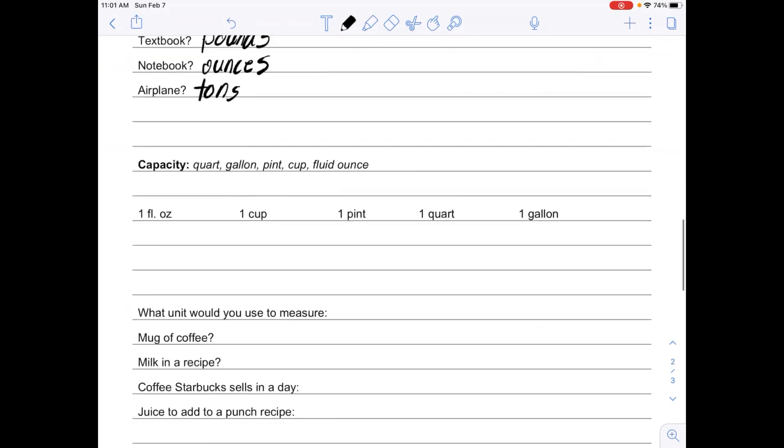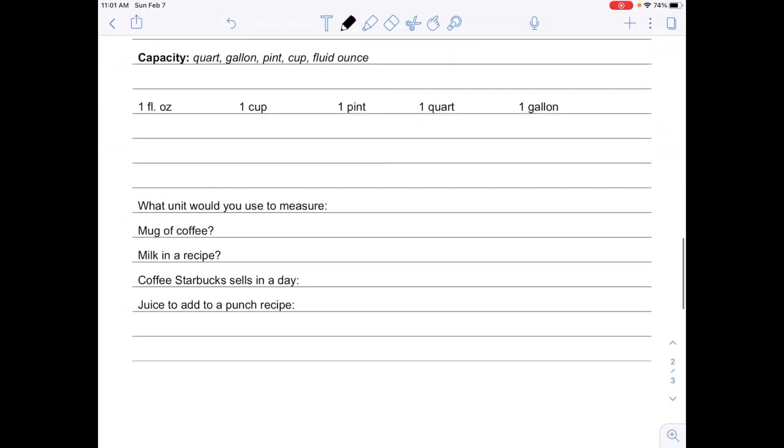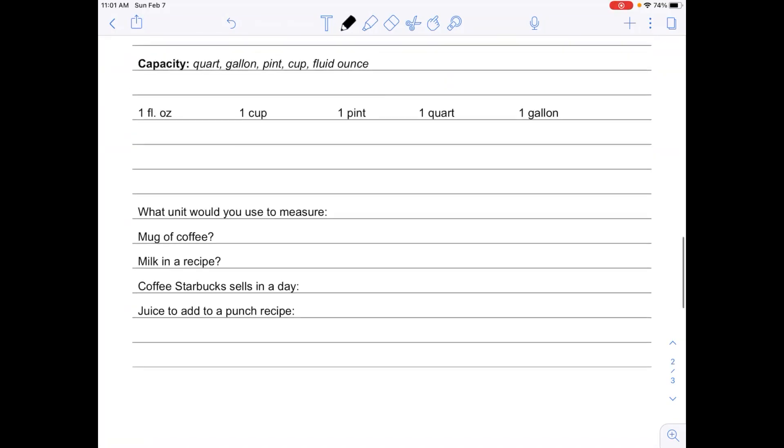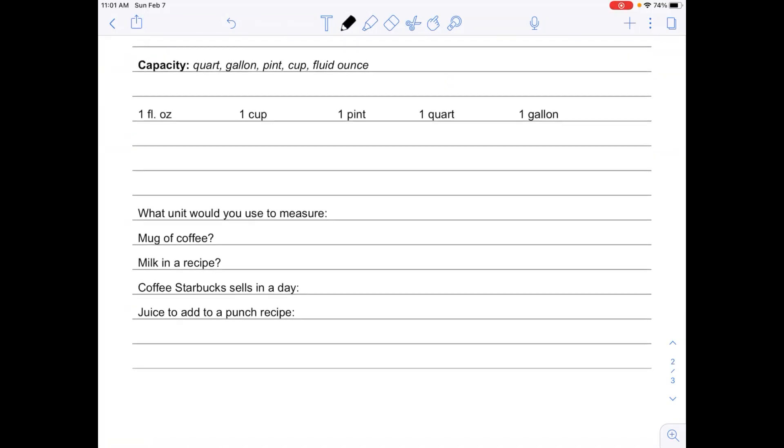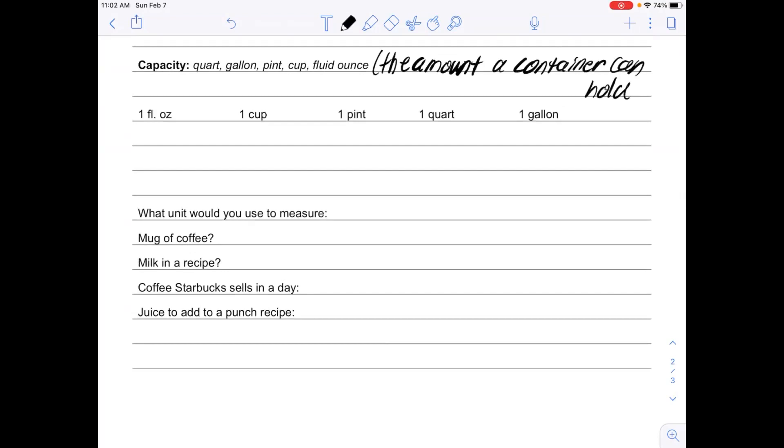The last type of thing that we need to be able to measure is capacity. If you remember from when we did capacity with the metric system, capacity is the amount a container can hold. To measure capacity, we use the quart, gallon, pint, cup, and fluid ounce.